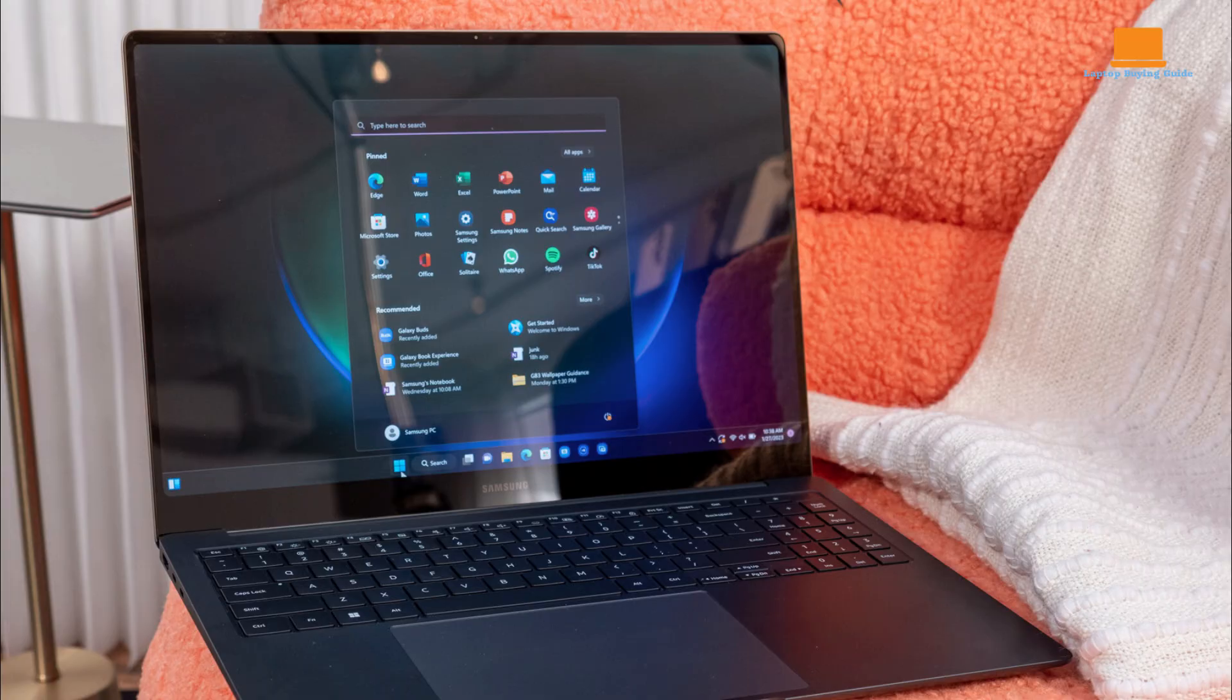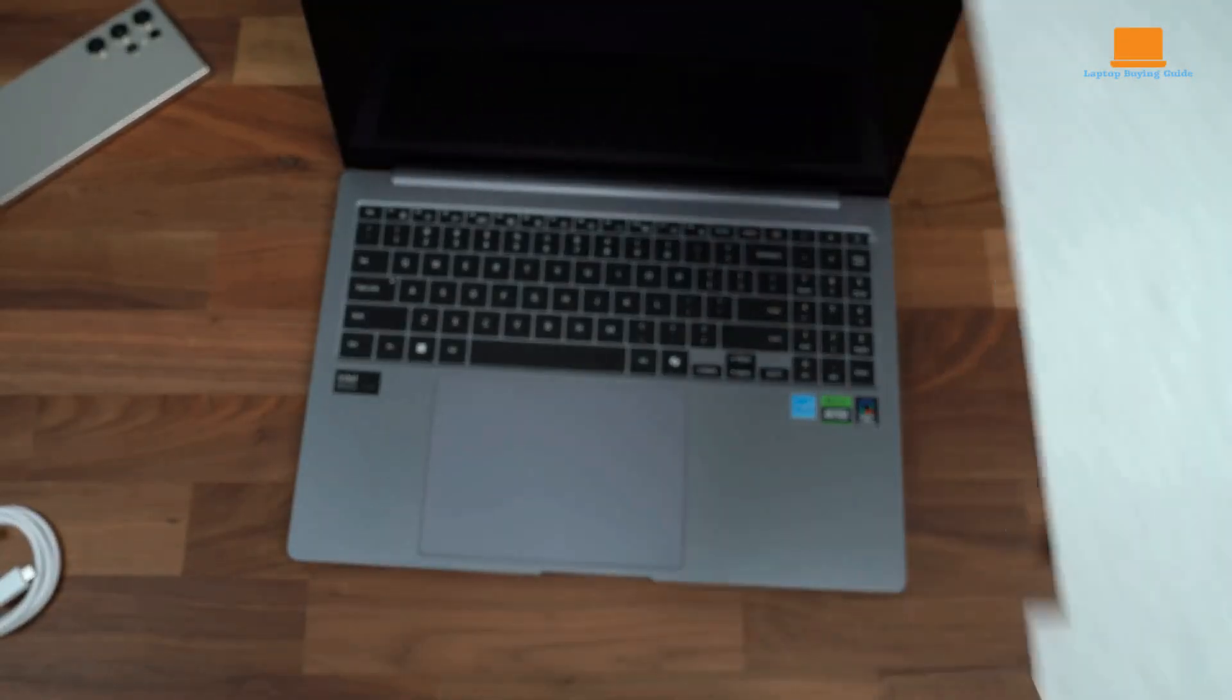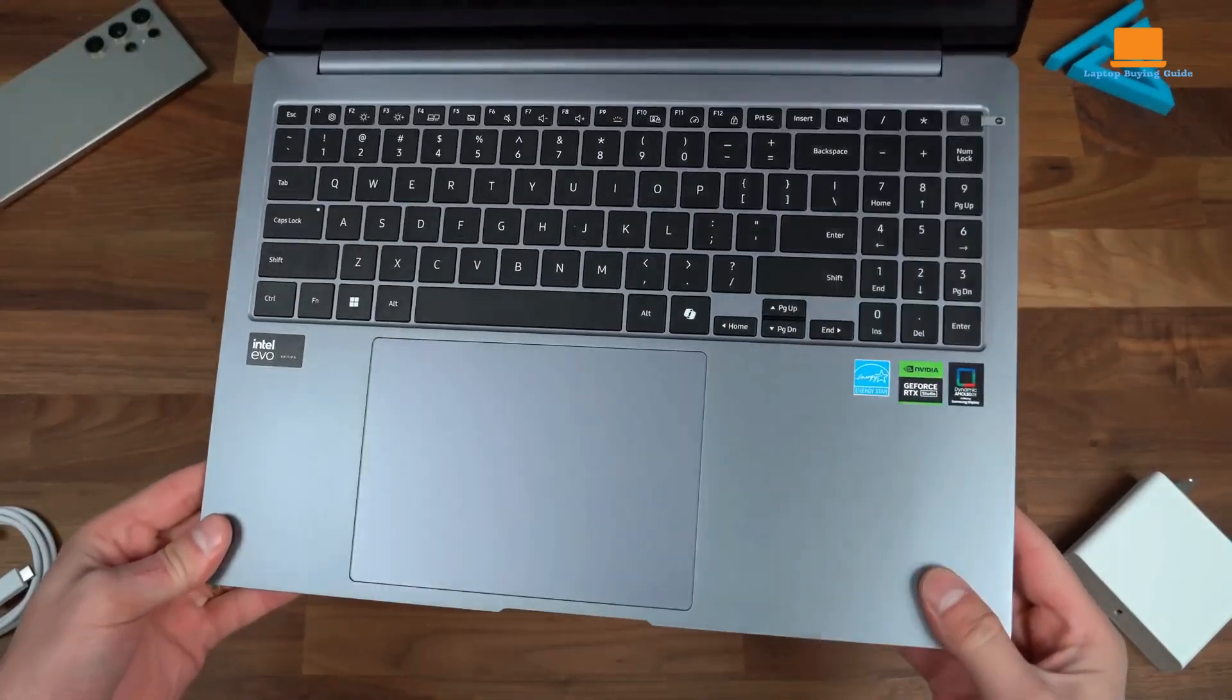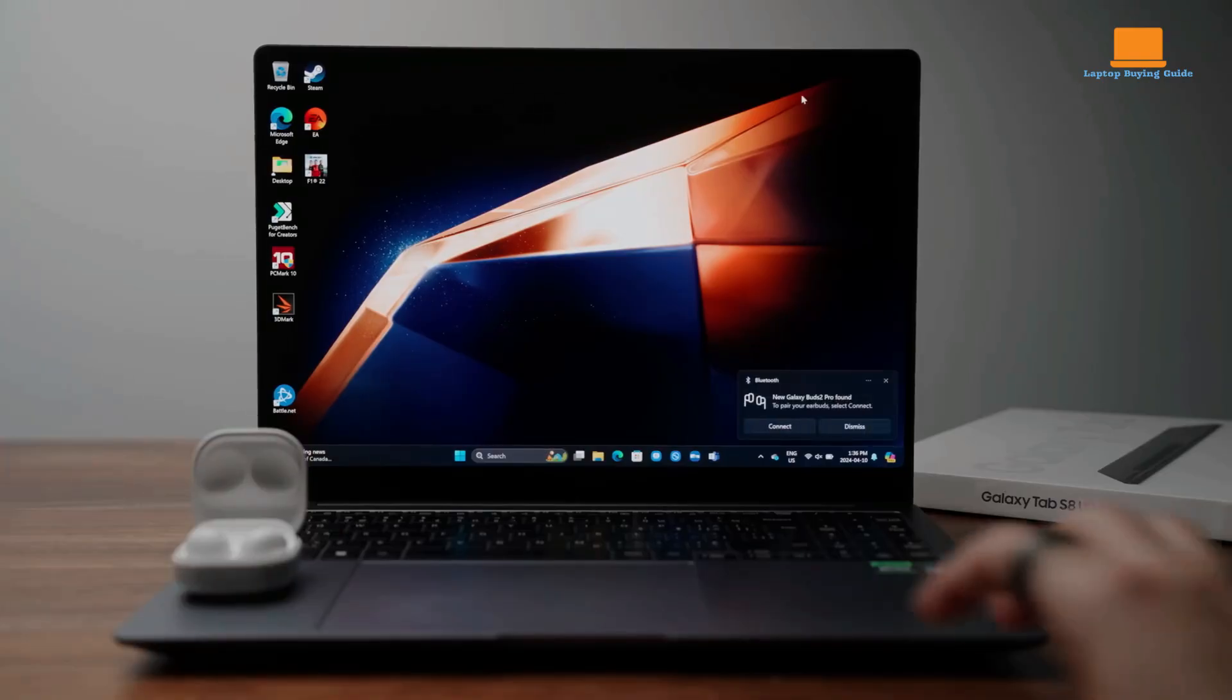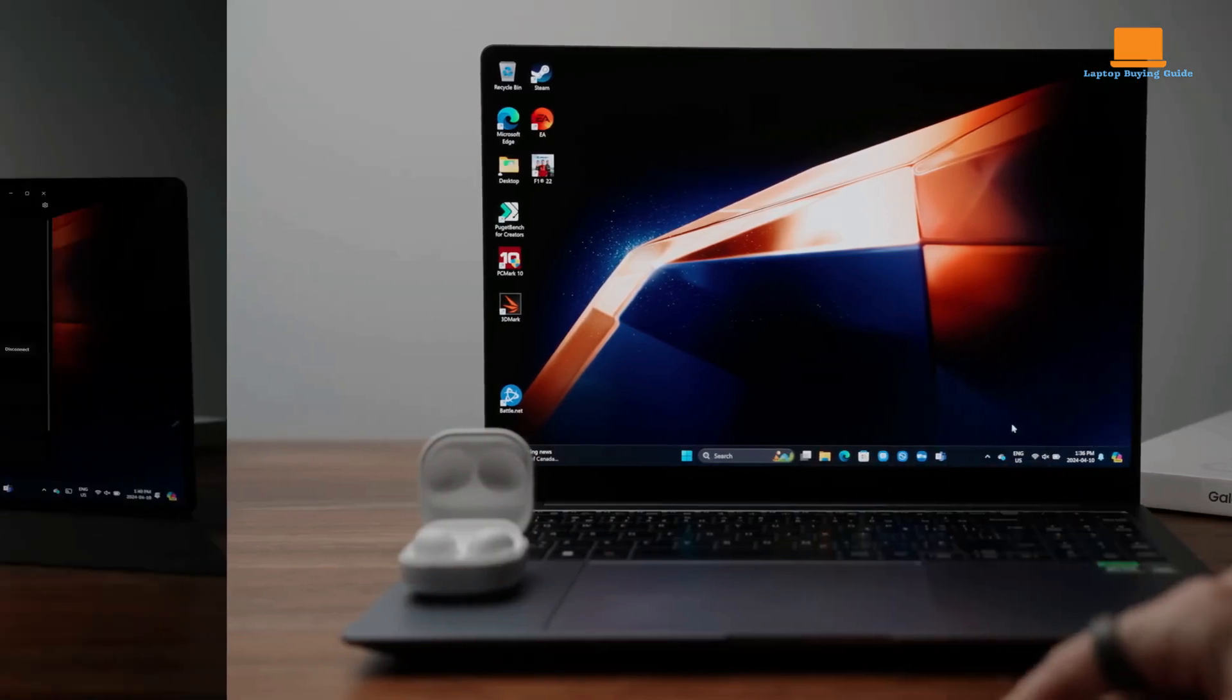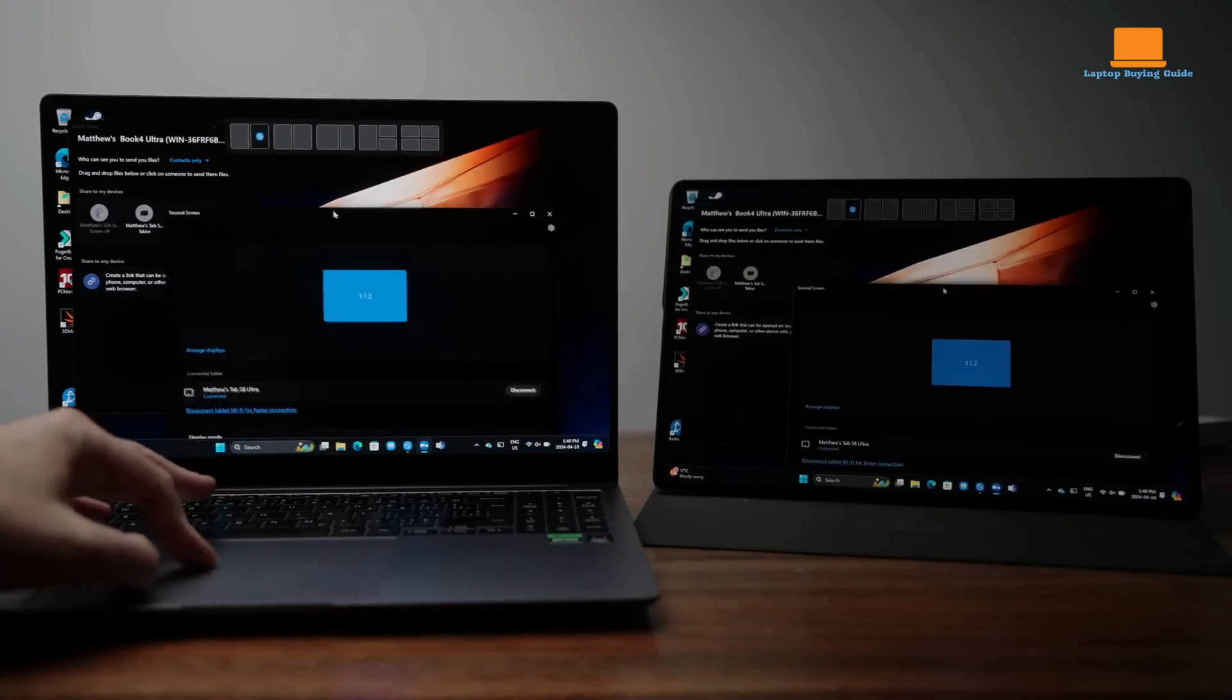It is a powerful and capable laptop that excels in performance and features. Its large screen, impressive battery life, and strong graphics capabilities make it suitable for a wide range of users. However, the high price tag and some minor drawbacks, such as the slow boot time and finicky touchpad, may be factors to consider.